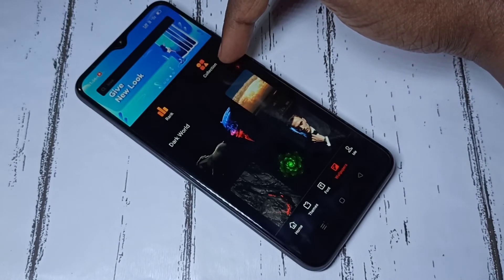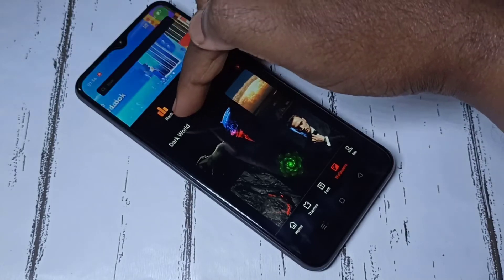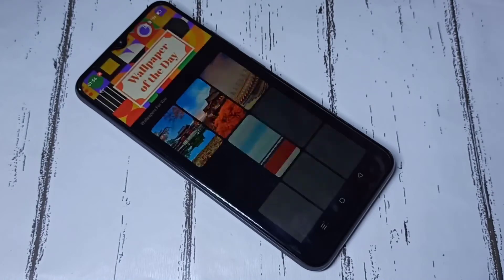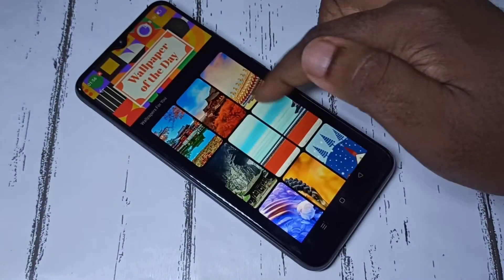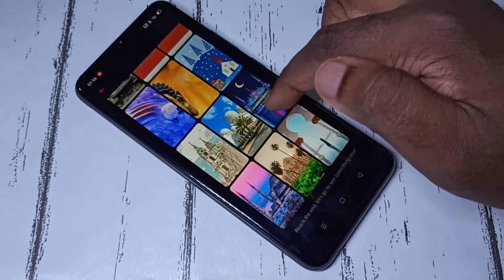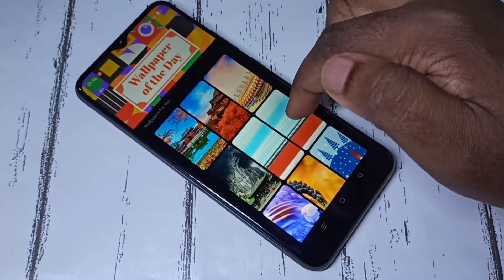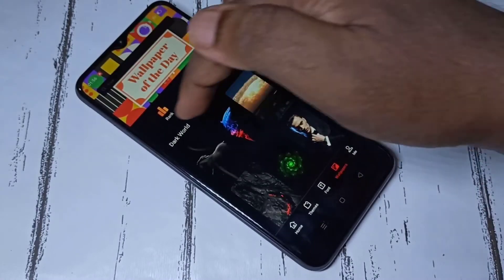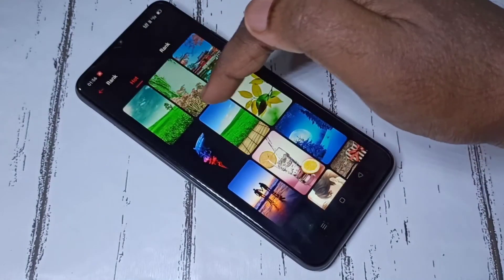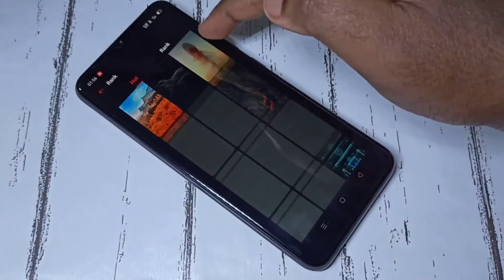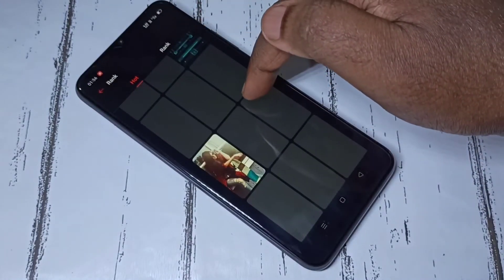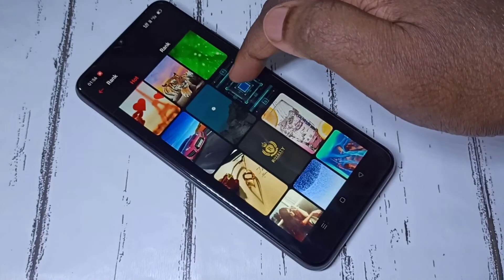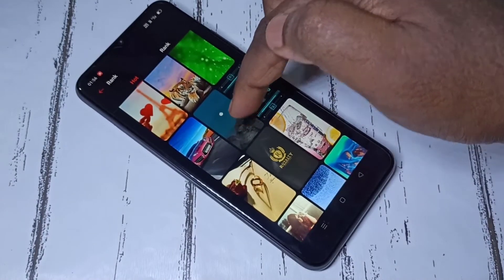You can also search wallpapers based on Rank and Collection. Let me go to Collection — you can see the collections here. Let me go to Rank — you can see hot wallpapers. So let me select one wallpaper.